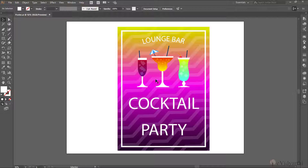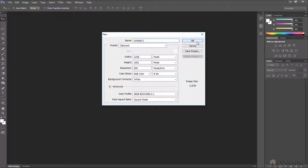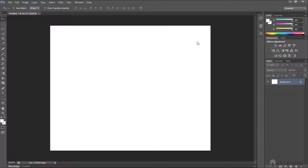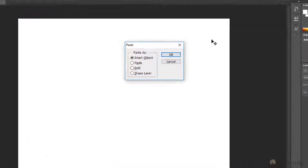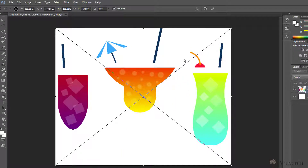Over here, I have this poster and let's select these drinks. I'll press Ctrl+C to copy it. Now, what I'm gonna do is paste it into Photoshop. I'll go to Photoshop and create a new file. You will see what I copied — it will save me. If I press Ctrl+V, you will get the option of paste as smart object, pixel, path, or shape layer. I'll paste it as a smart object and press OK, and you will see it will be pasted here.